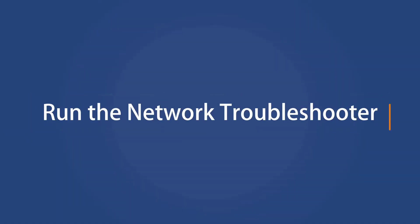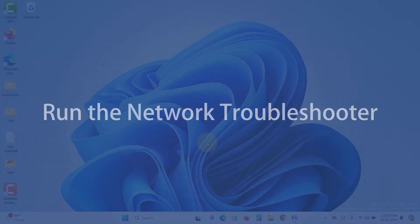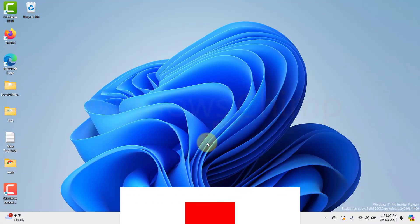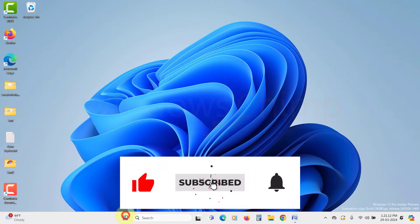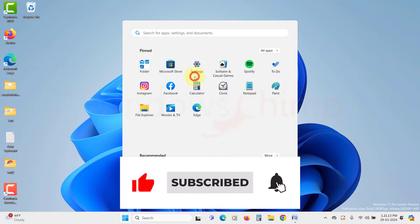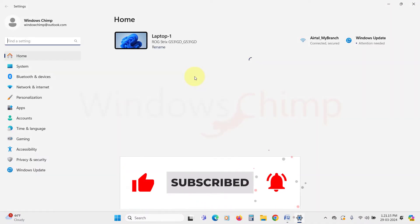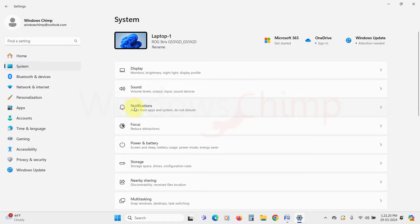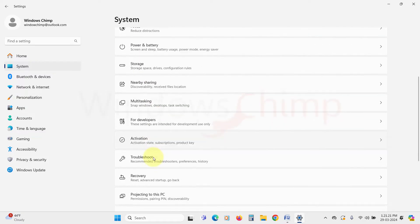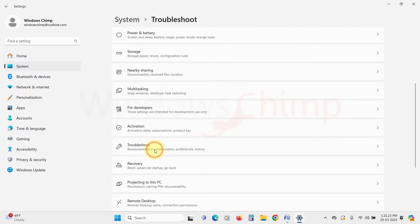Run the network troubleshooter. The first thing you can do is run the network troubleshooter. To do that, click on Start menu and open Settings. Click on System tab, scroll down, and select Troubleshoot.